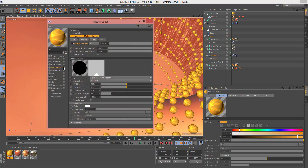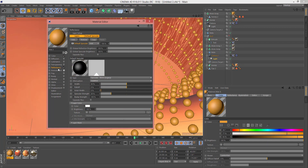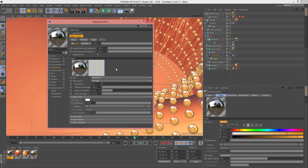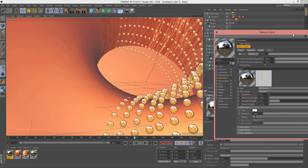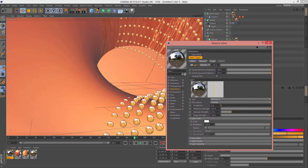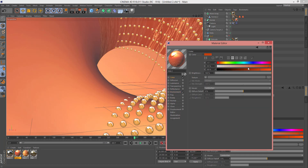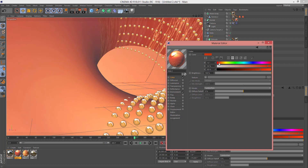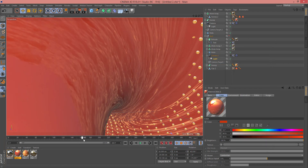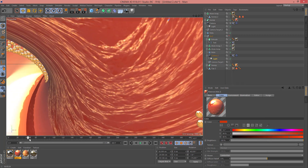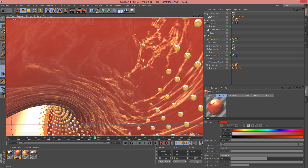You can also add a Reflective material here. For this environment, change the color. As you can see it is done. Now you can add other elements to your tunnel.